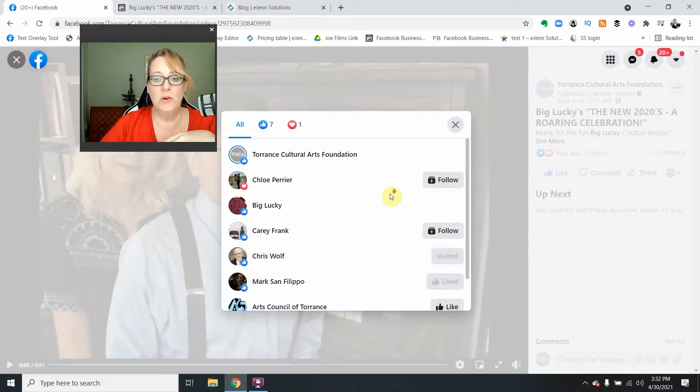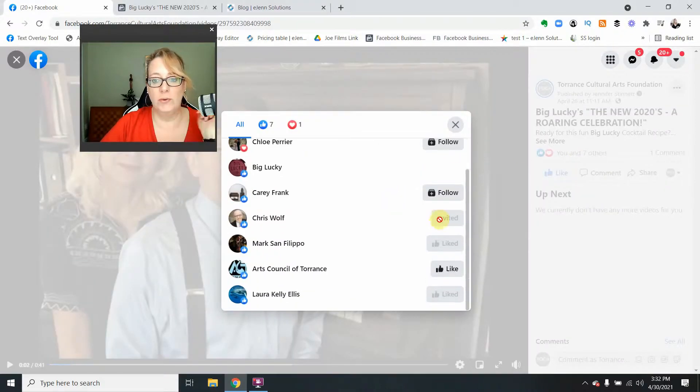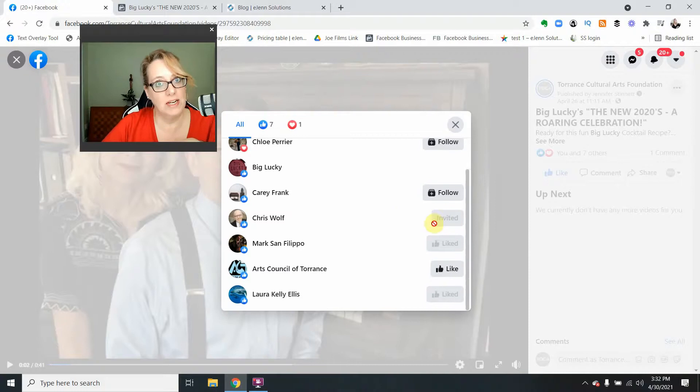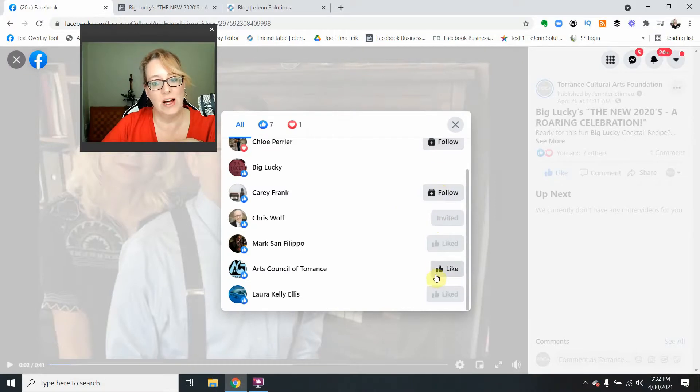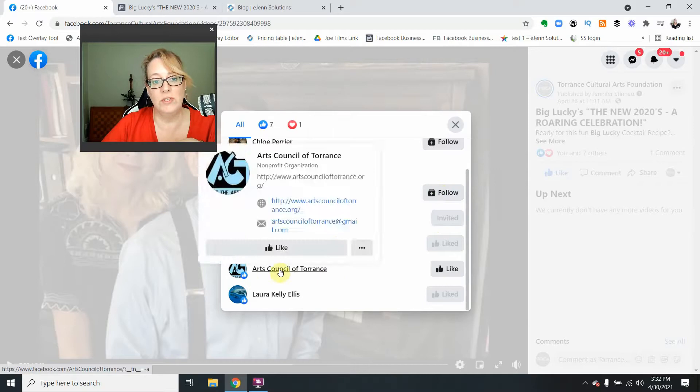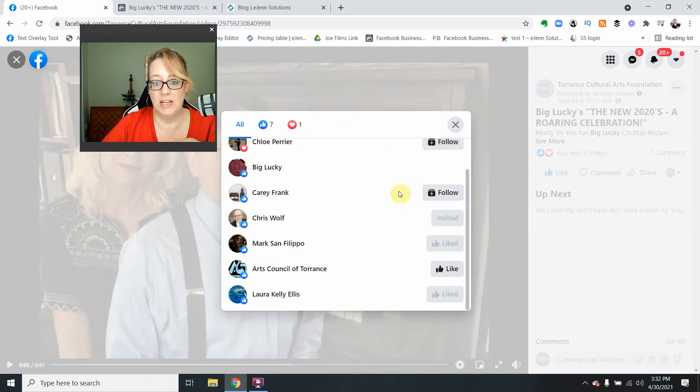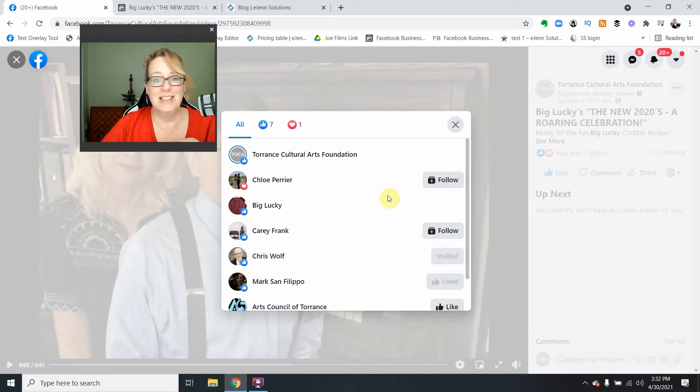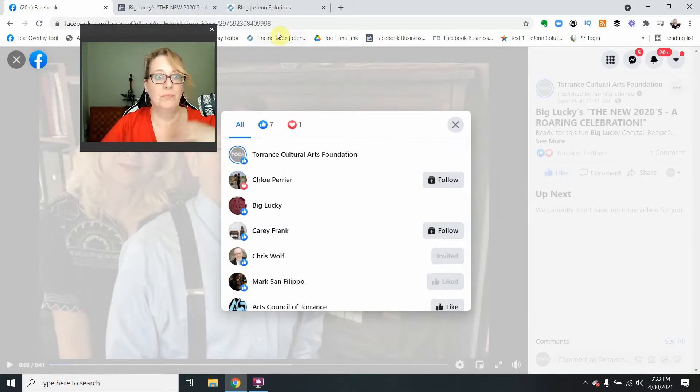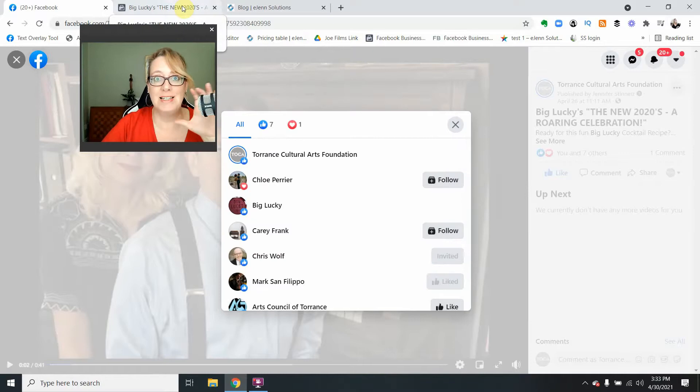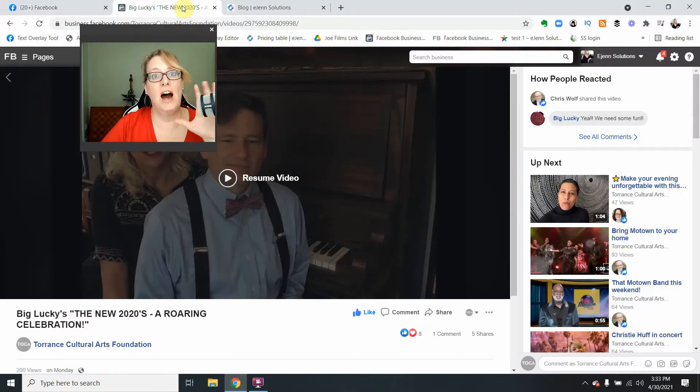And you're going to click and you're going to see, now you may see something that you invited previously, but you're just going to see the follow link or the like link. This of course is another page, but this is all you're going to see. Let's go over to what the same post looks like on Facebook Business Manager.